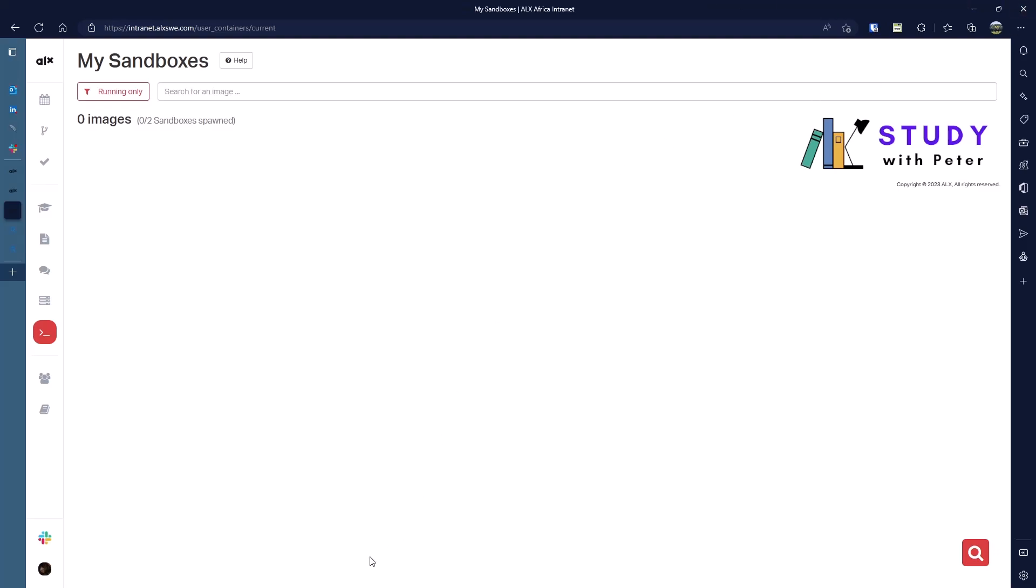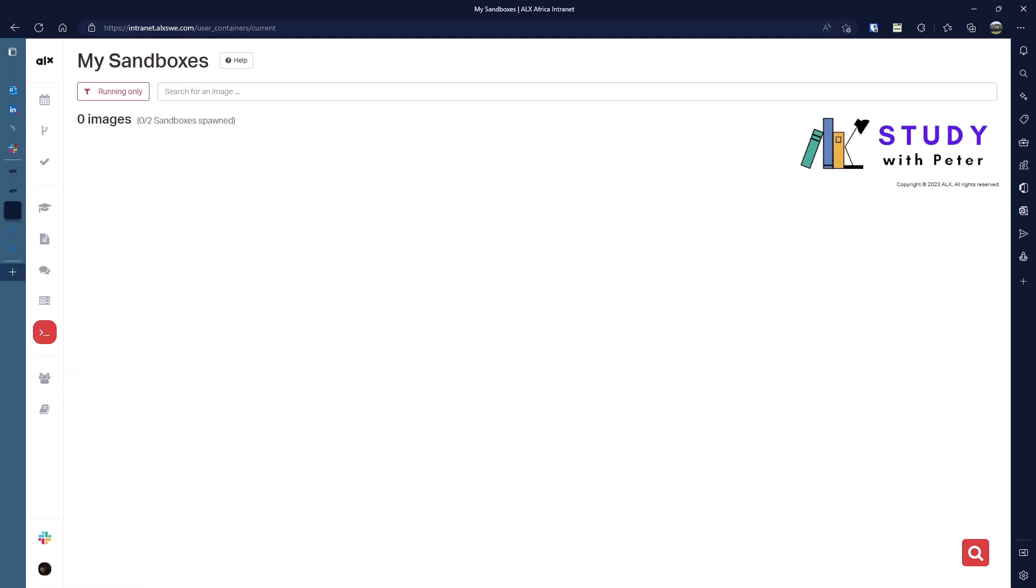So if you still have any question about the sandbox, you can put it in the comment section and I'll do my best to explain that to you. Here, once you click on it, you'll be able to see your peers, which I think is really good.